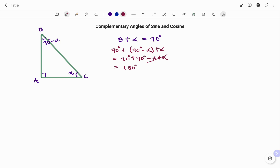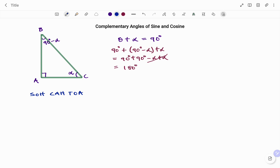Using the trigonometric ratio SOHCAHTOA: SOH means sine equals opposite over hypotenuse, CAH means cosine equals adjacent over hypotenuse, and TOA means tan of that angle equals opposite over adjacent.